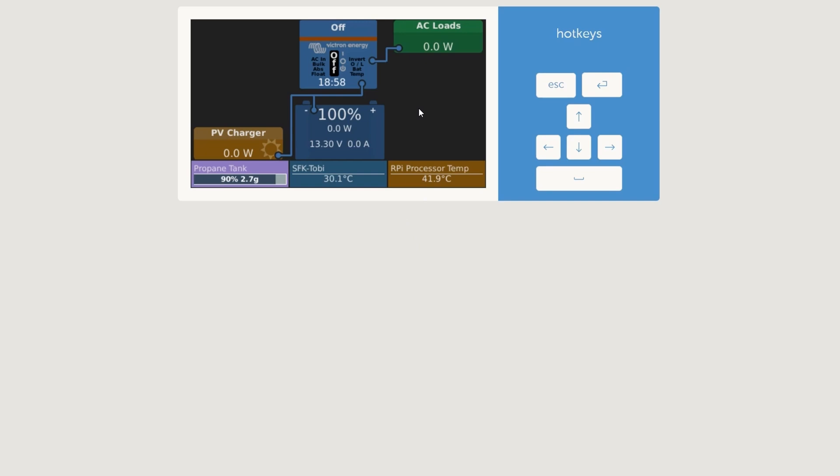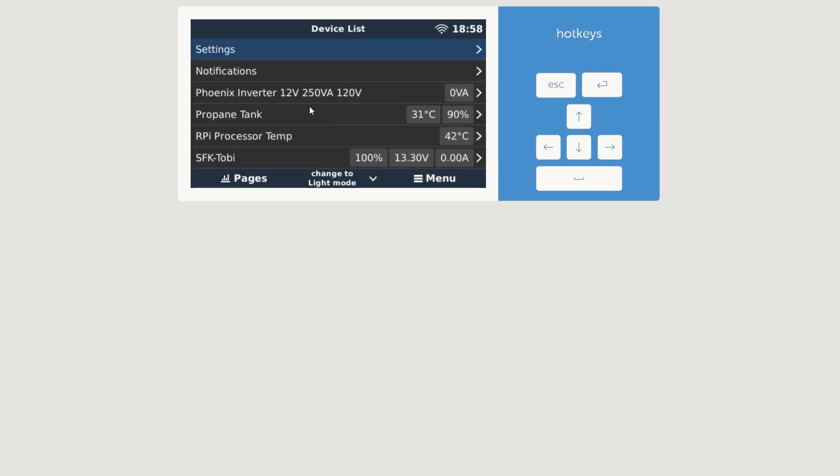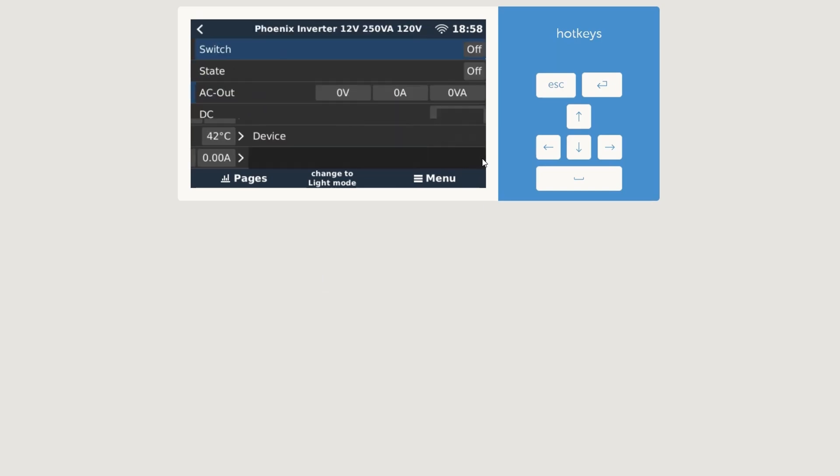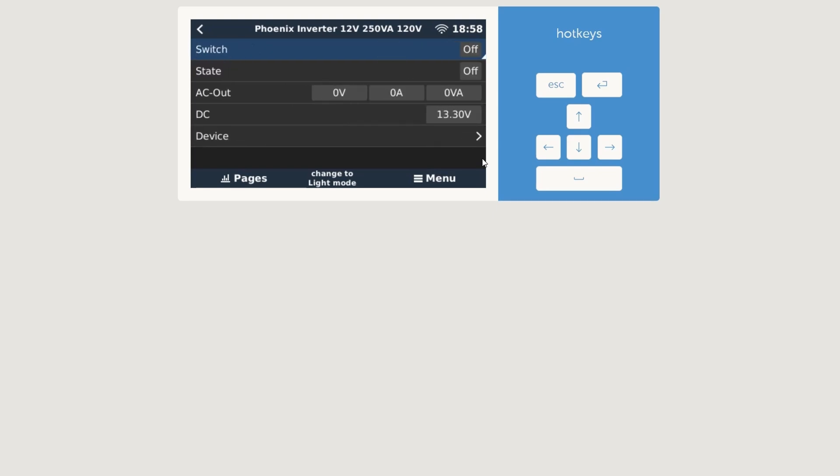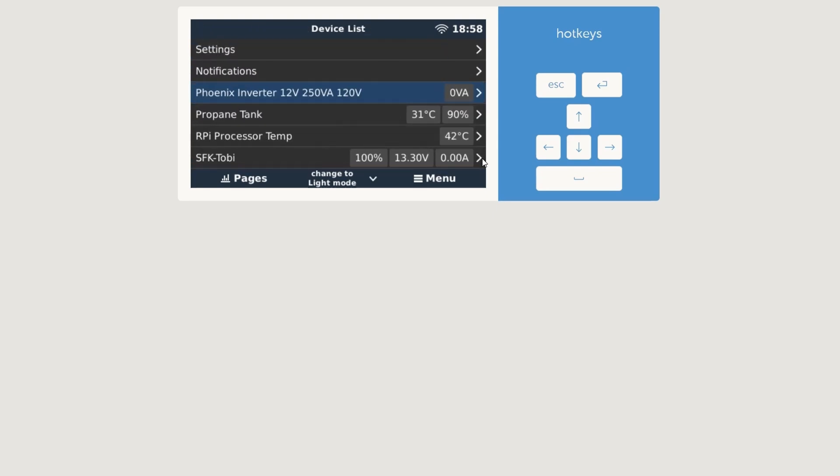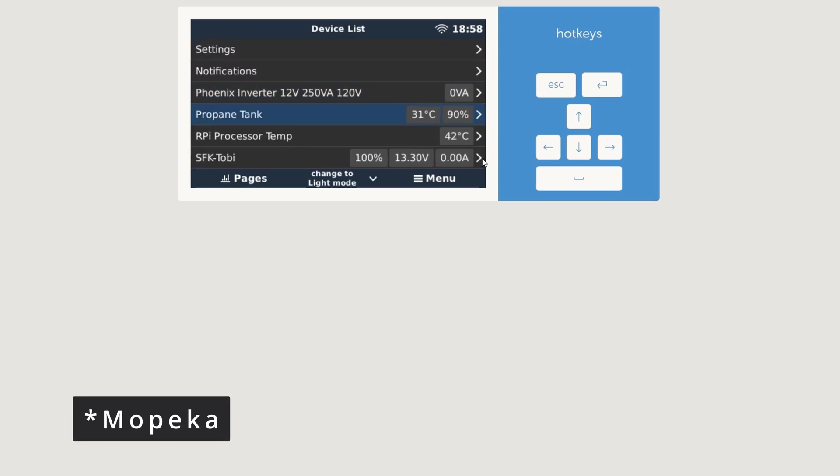We'll go to my Raspberry Pi 3 and I'll tell you what's connected there. And you can see we do have a Phoenix inverter which is currently off.